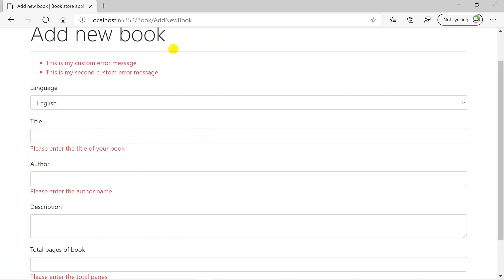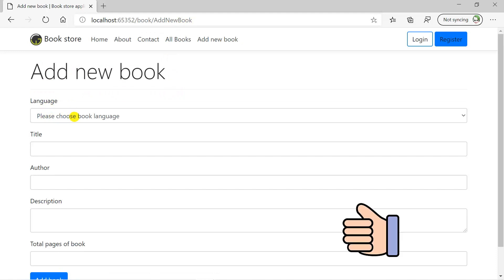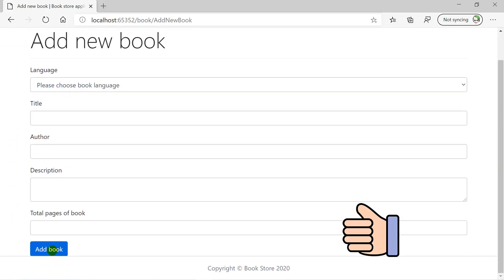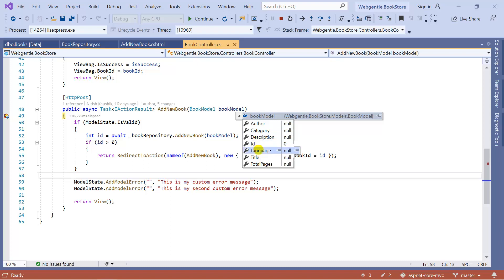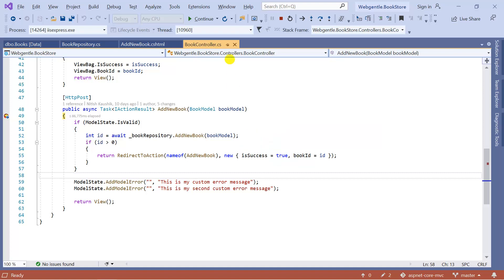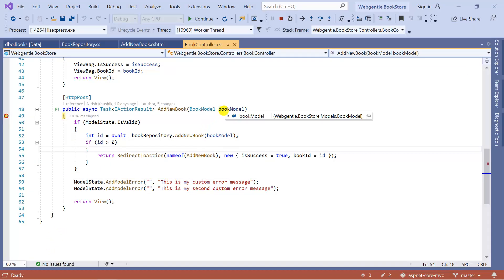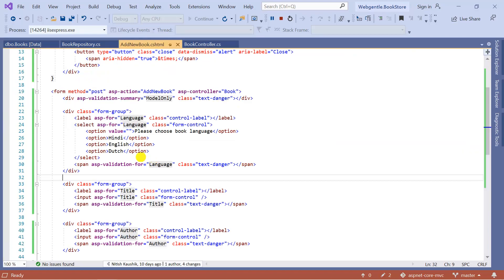If the user does not choose a language and simply clicks 'Add Book', the language property will have no value, as expected — demonstrating that the optional placeholder text works correctly. If the user selects Dutch and clicks 'Add Book', the language property correctly receives the value 'Dutch'. By using this approach you can add optional placeholder text to your drop down.